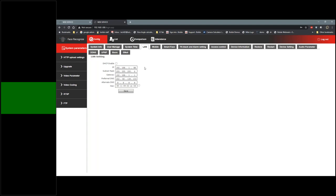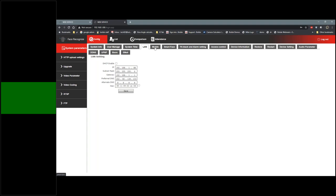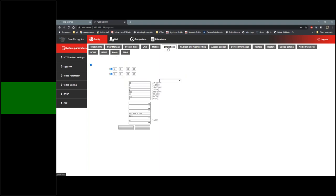Basic information includes subnet mask, your gateway (which is your router), and your preferred DNS. There's also a mobile access tab that will be available in a future software update — it's already in the GUI. Next is the SmartPass menu, which is a really important menu to go through.